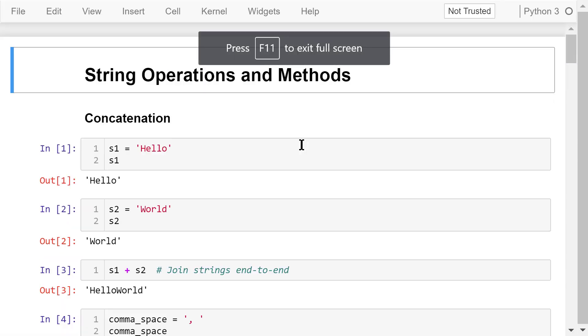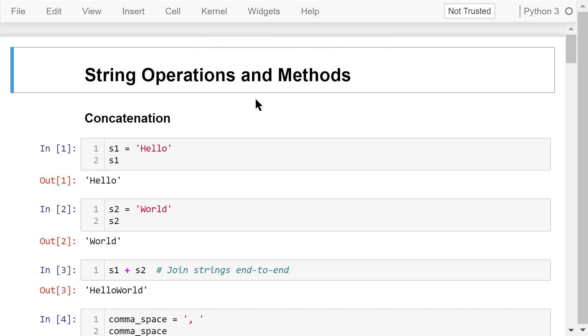Welcome to Engineering Python. This is a Python programming course for engineers. In this video, I will talk more about how to manipulate strings using string operations and methods.